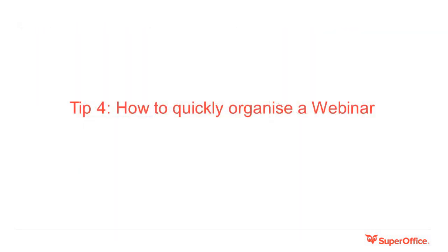Tip four: how to quickly organise a webinar. Carl will now show you how to use the standard tools within SuperOffice to help you organise a webinar, including sign up, attendee management and communication. Back to you Carl.